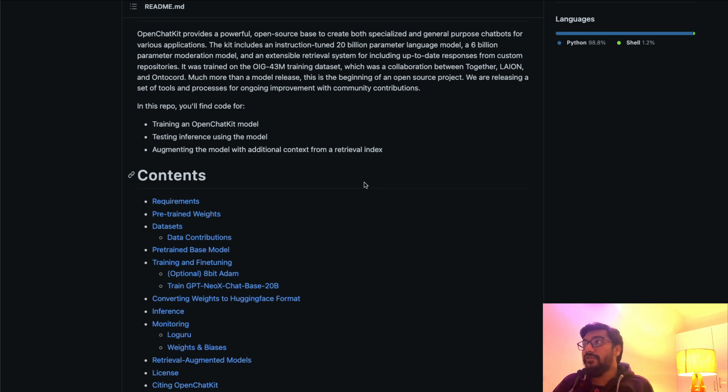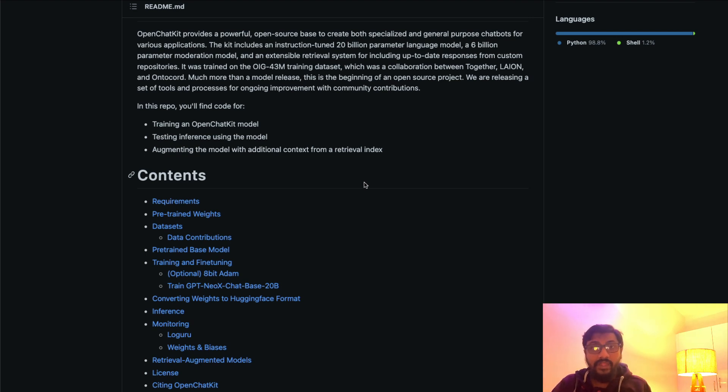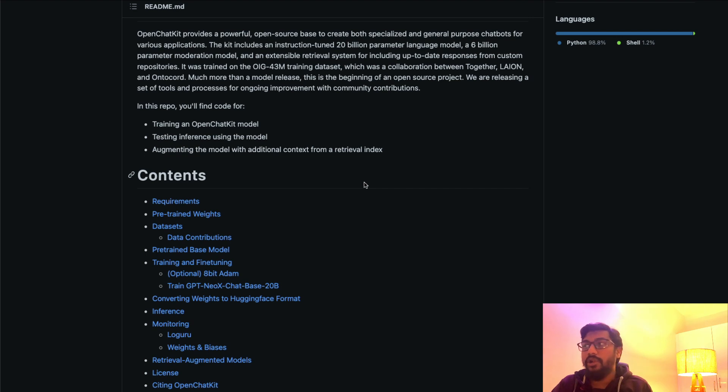When you see this model, you might think this is a drop-in replacement of ChatGPT because I said this is the world's first open source ChatGPT model. No, it's not a drop-in replacement of ChatGPT, at least not at this point.